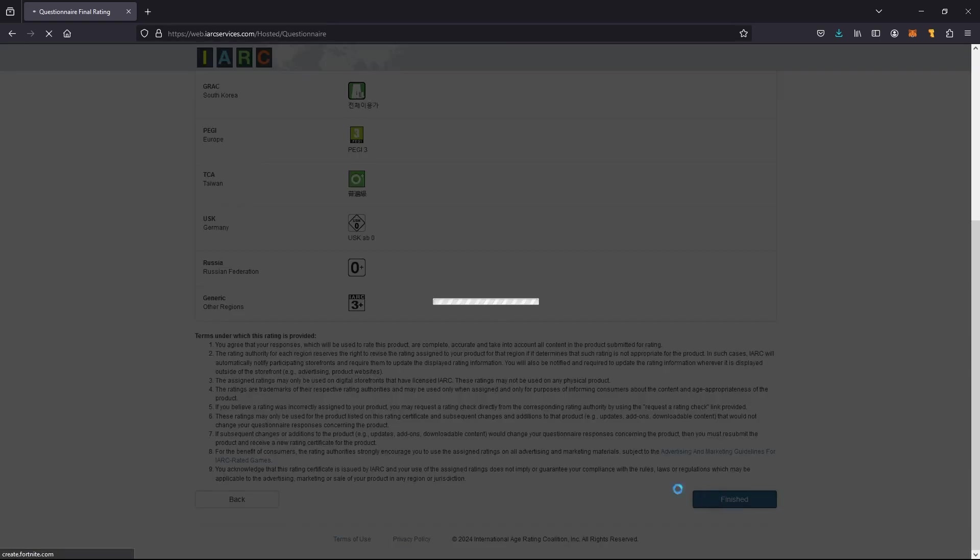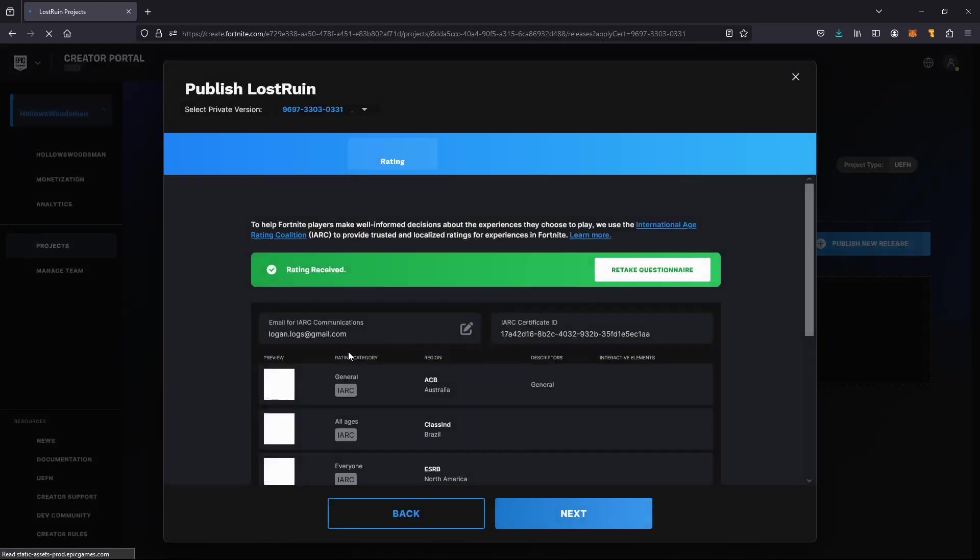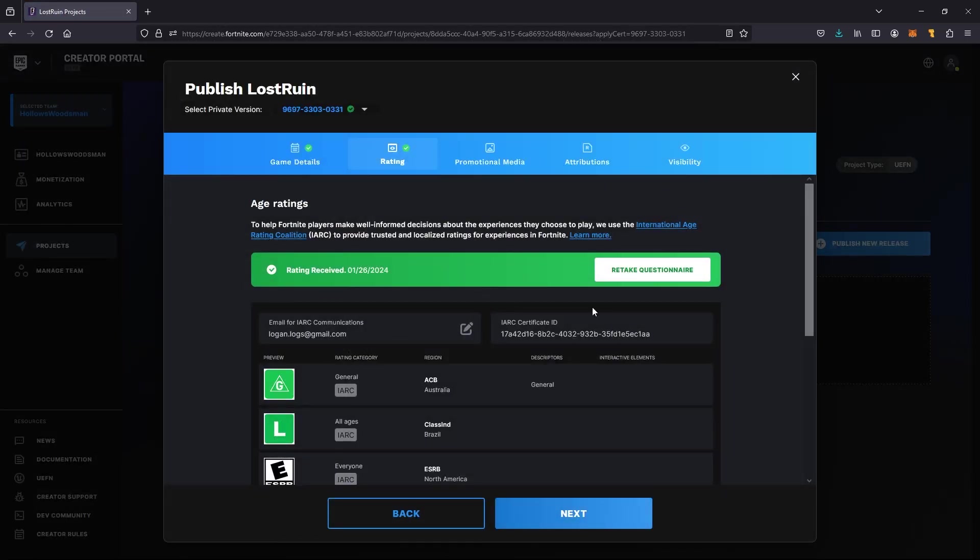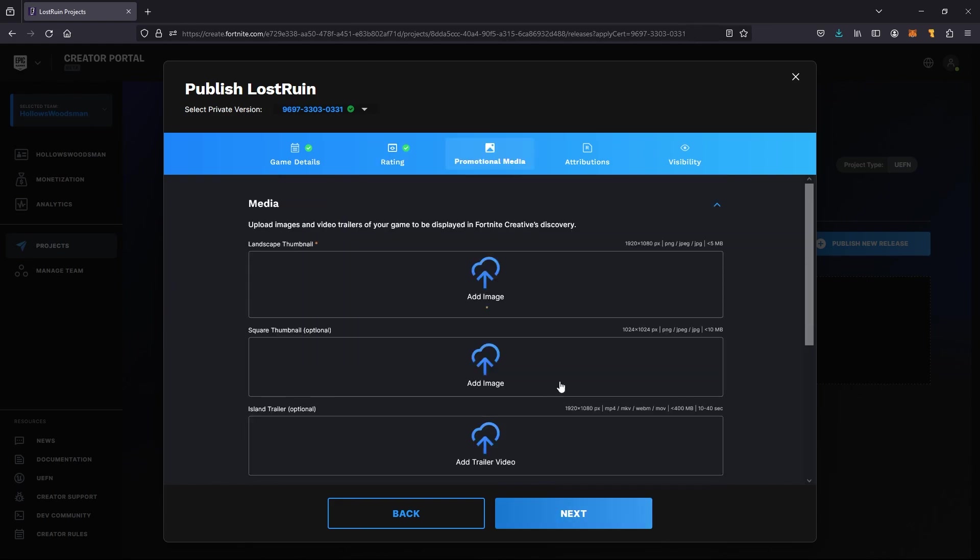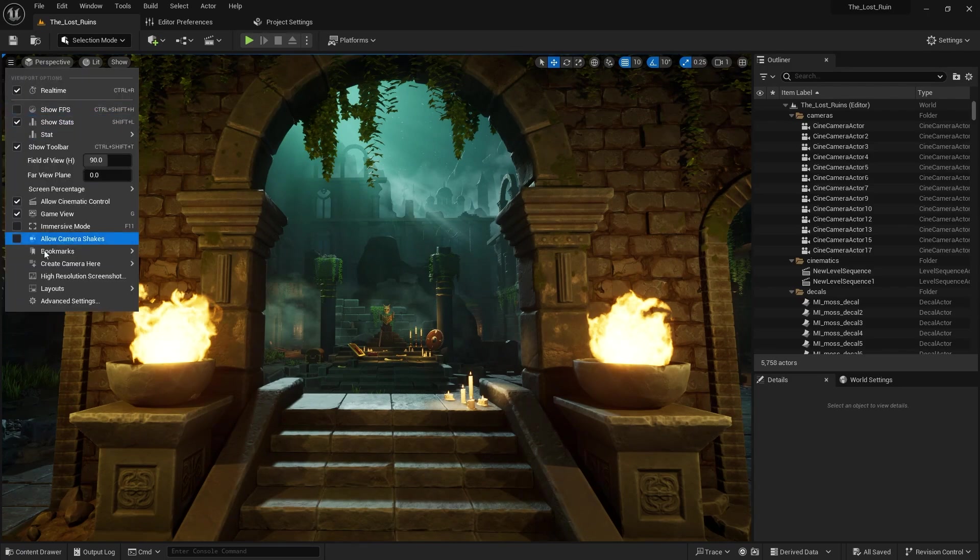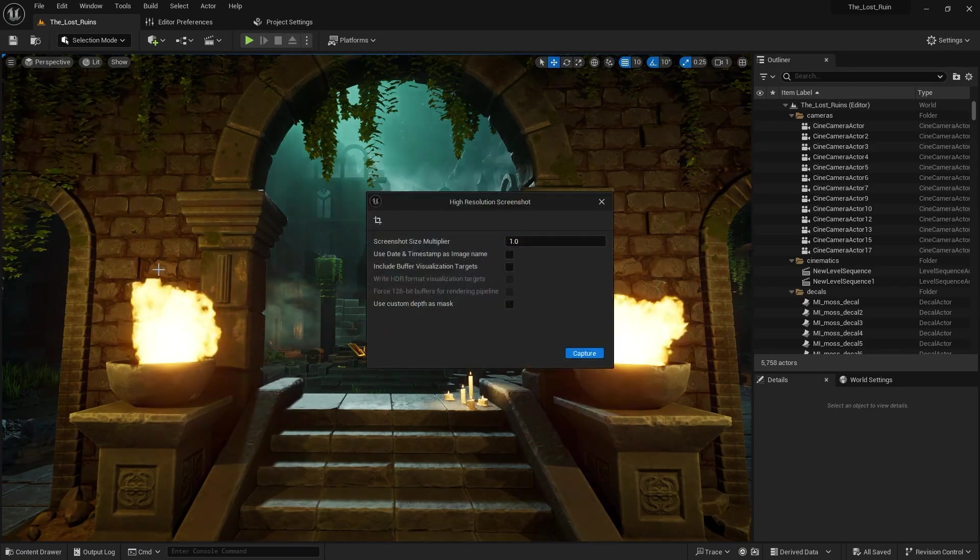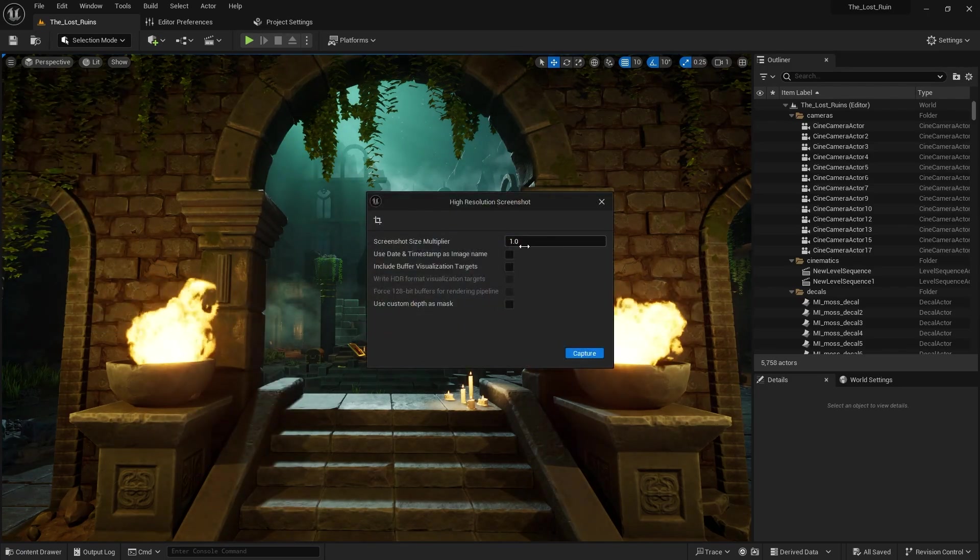We are brought back to our creator portal to the next section of your publishing, and we're going into the promotional media. This is where you want to upload a landscape thumbnail, a 1080 by 1080 thumbnail, as well as a lobby thumbnail which is 2048 by 1024.